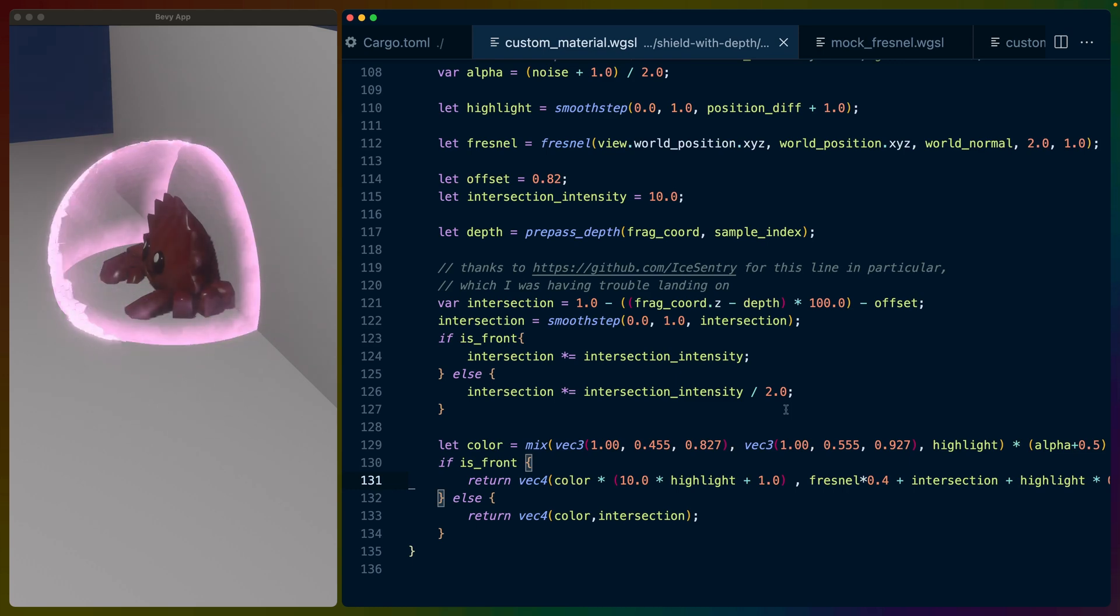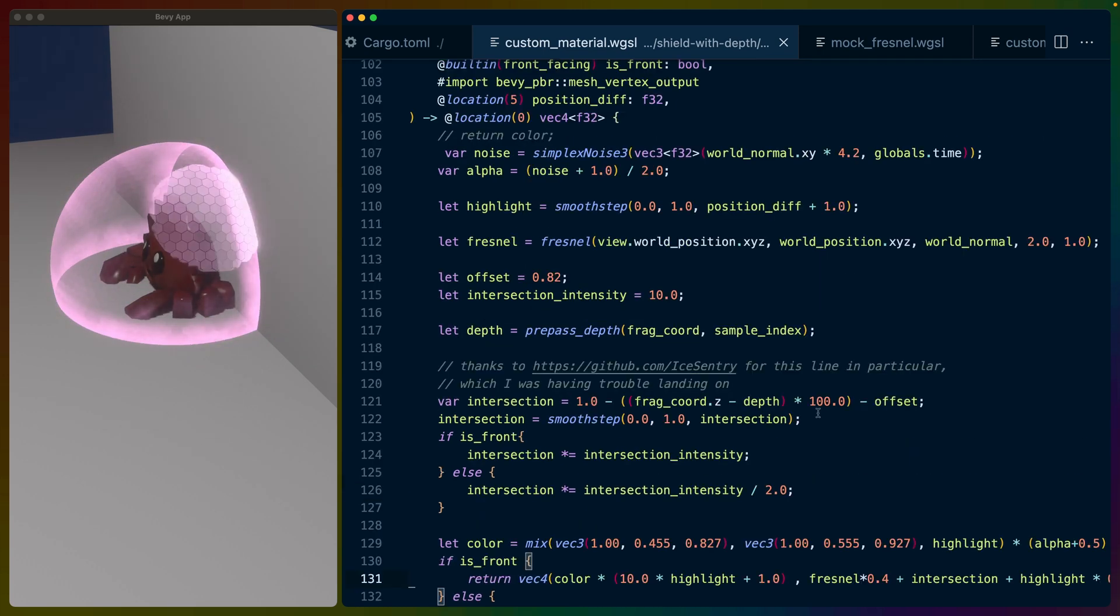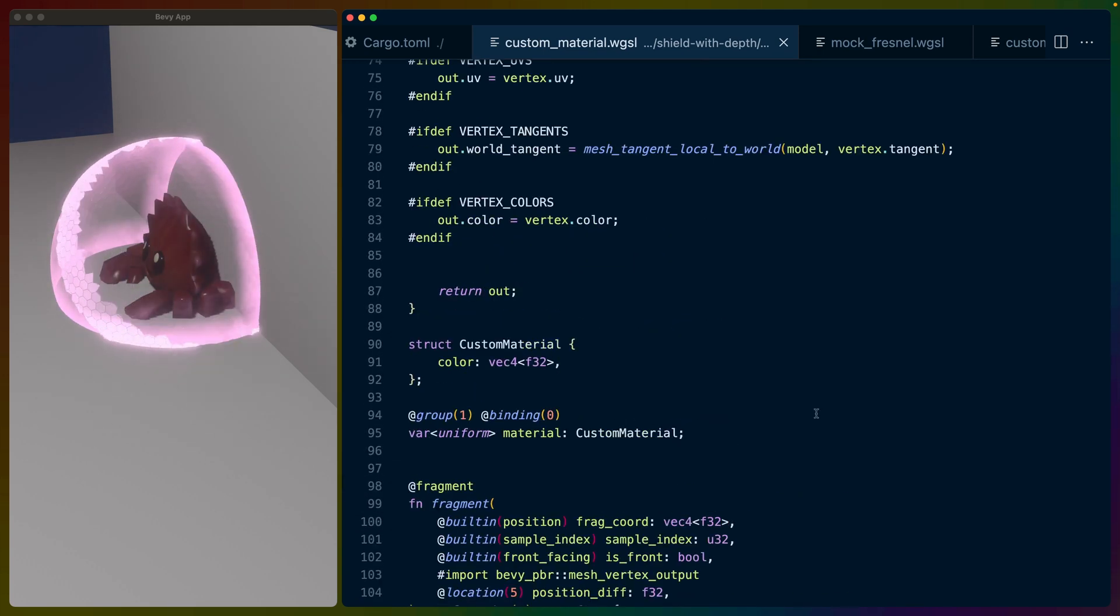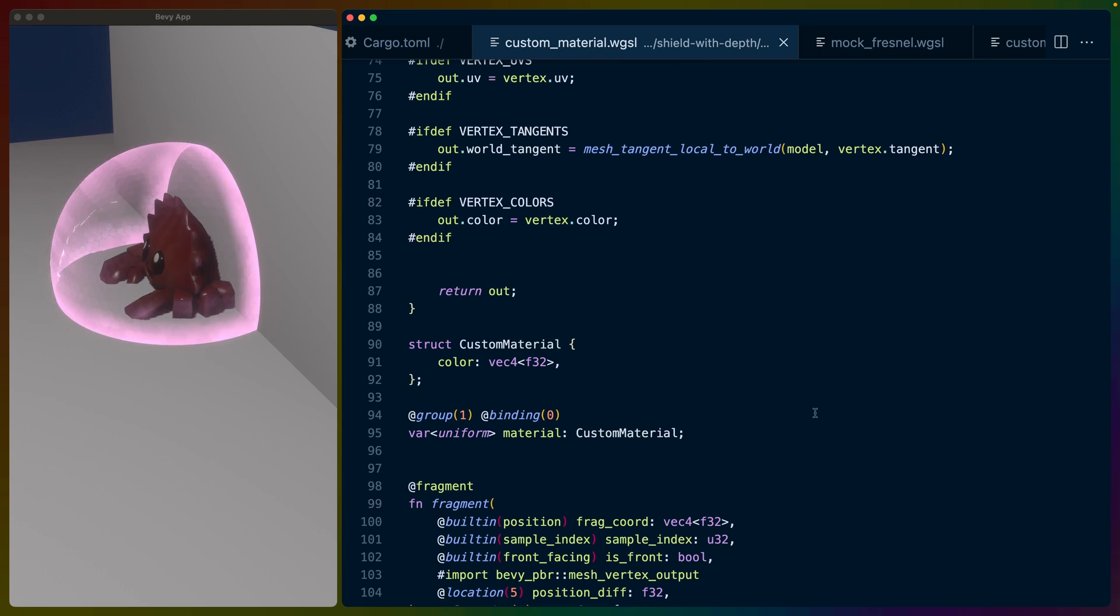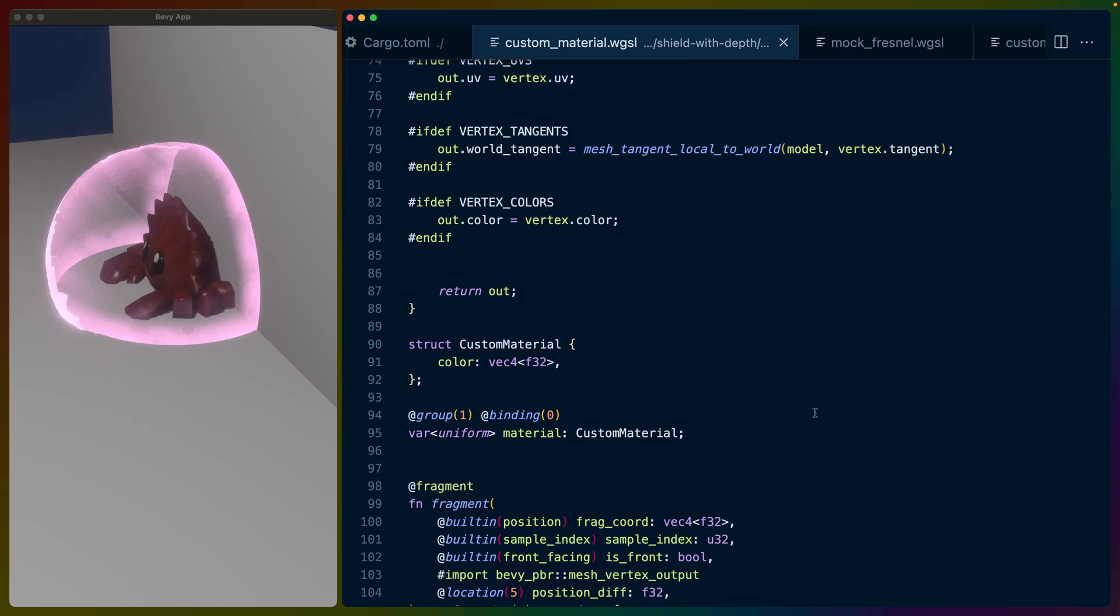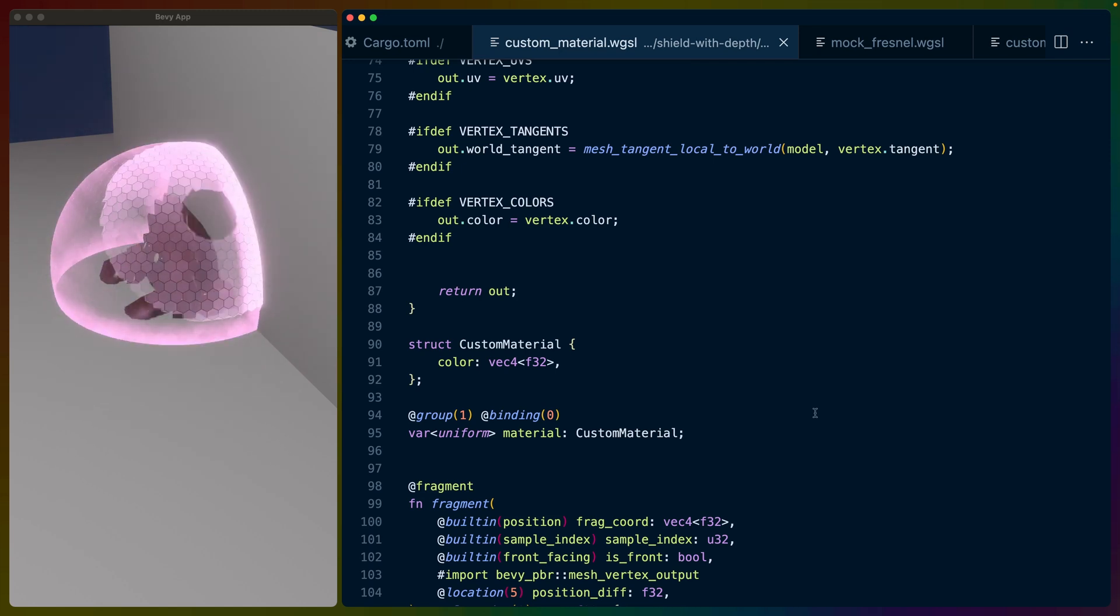This was less of a tutorial and more of a hey, I figured something out. It's kind of cool. I hope this helped you if you're working with shaders. If you have any questions, leave them in the comments, happy to answer them. Link to the code also in the comments, and I will see you in the next video. Have a great rest of your day.